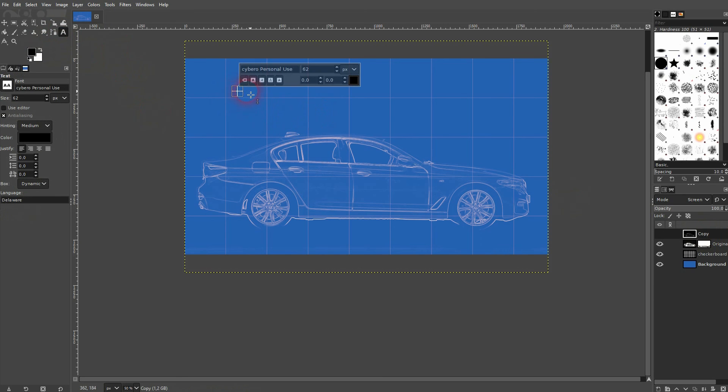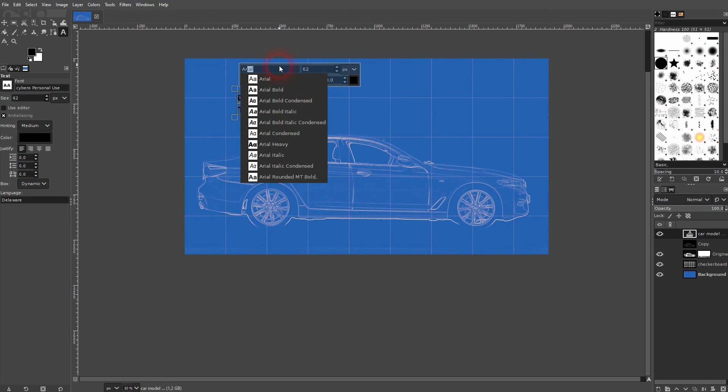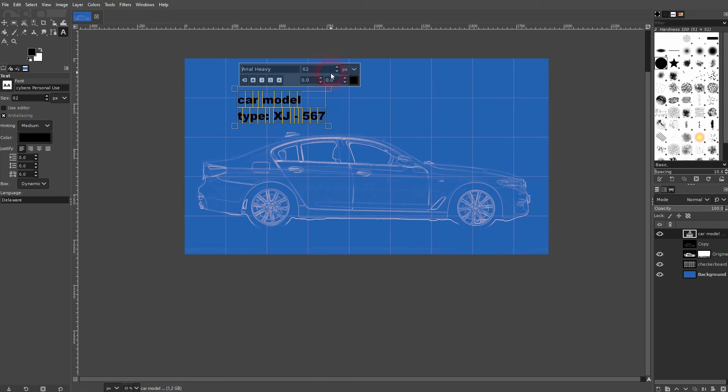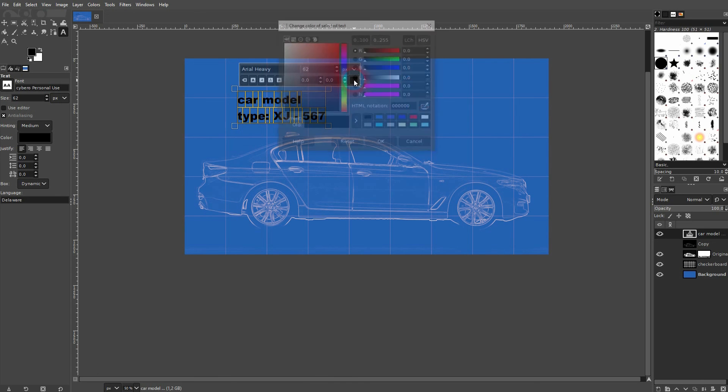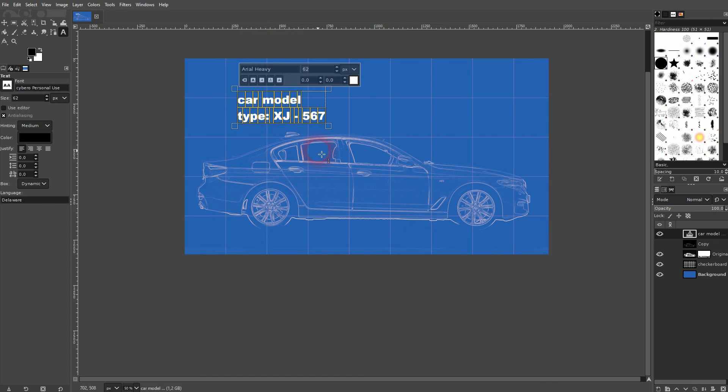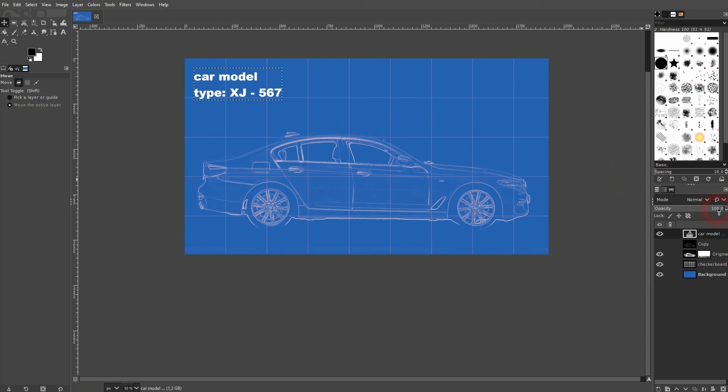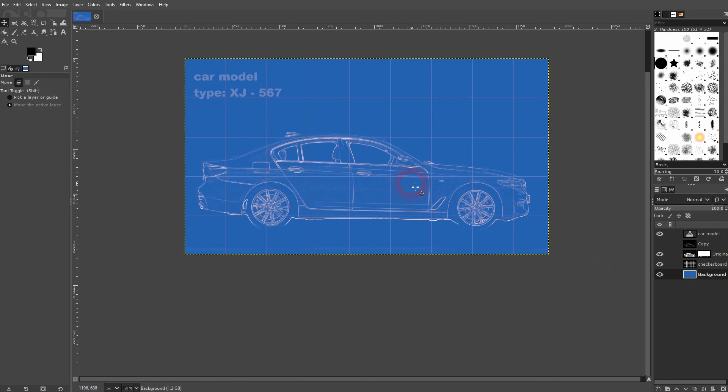And finally you can add some text if you want to. Use the type tool. When you've typed it in, press Ctrl A and you can adjust it, make it white. And here as well you may have to adjust the opacity a little bit so that it fits the intensity of your car design or the object design that you've got. And this is the process that you can use to create this blueprint effect in GIMP. I hope this video was helpful. Thank you for watching and I'll see you next time.